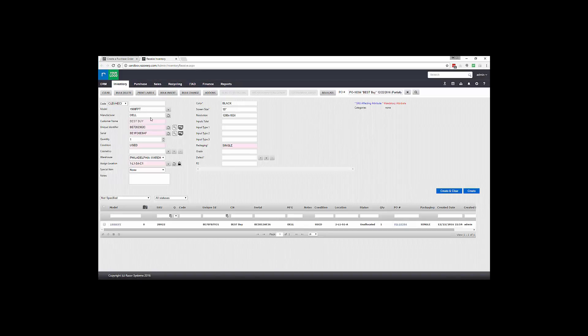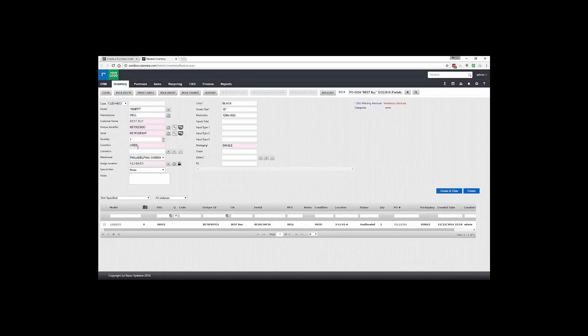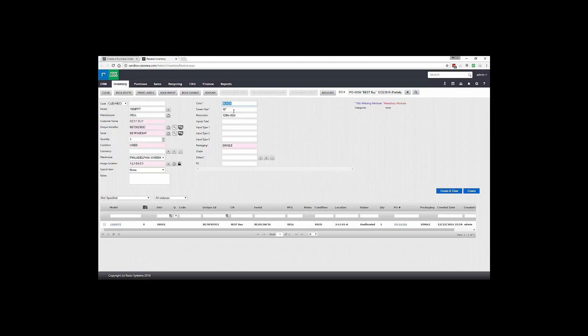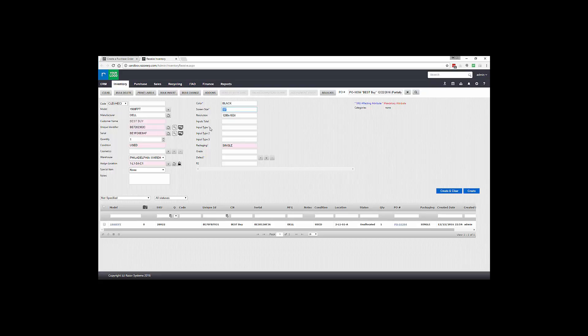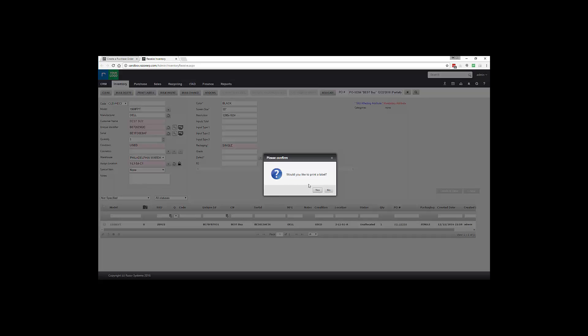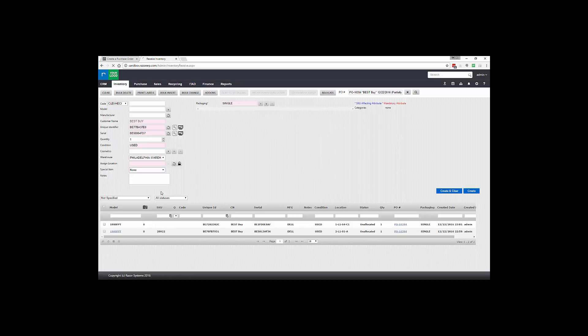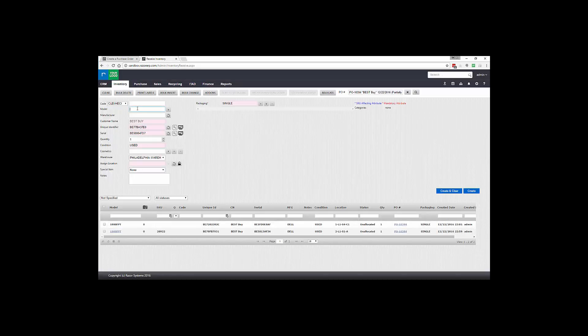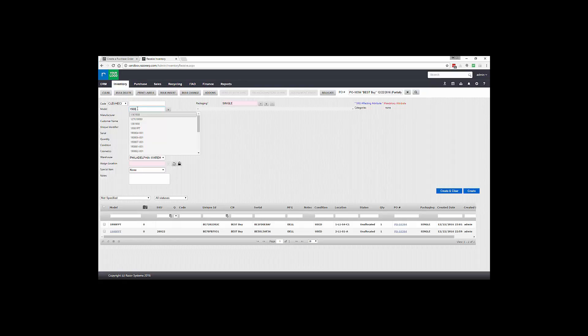So once it's done, you could see some of the items are pre-populated with data that's in case your system has been pre-populated with attribute data, which is very good to have. Once you accept this item, just hit Create and Clear and it's going to receive the product in and it's going to print a label. Your other option is to manually type in the model as you're receiving.